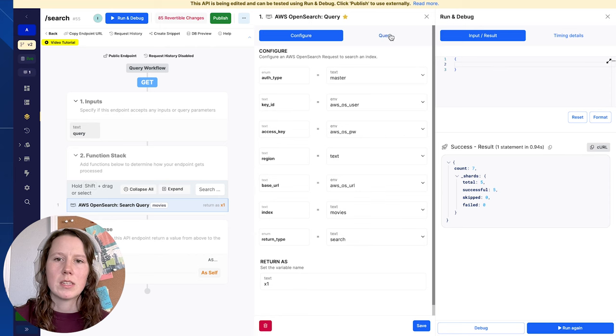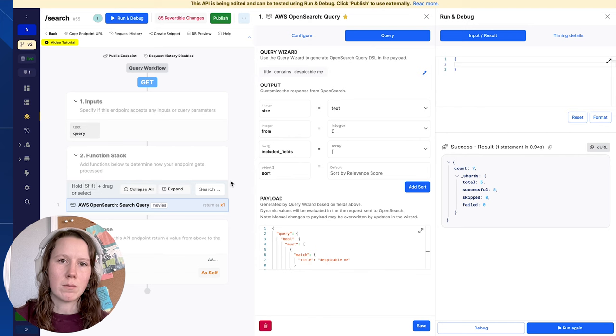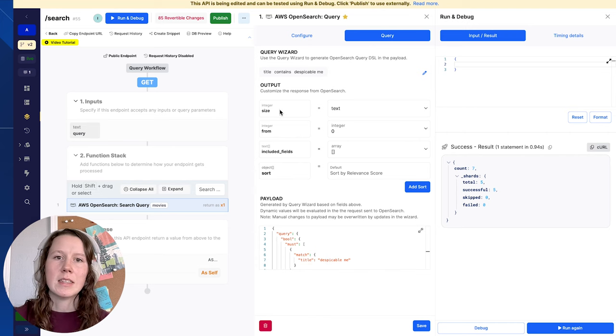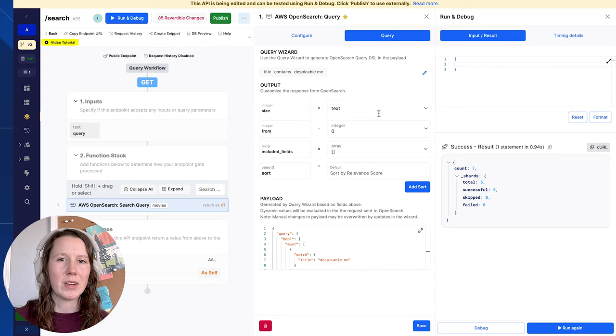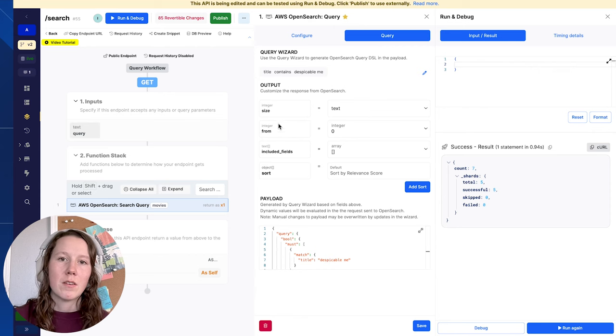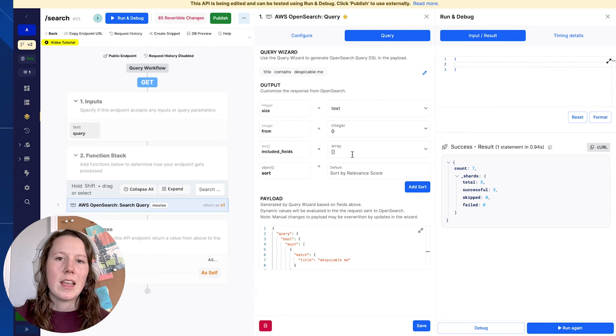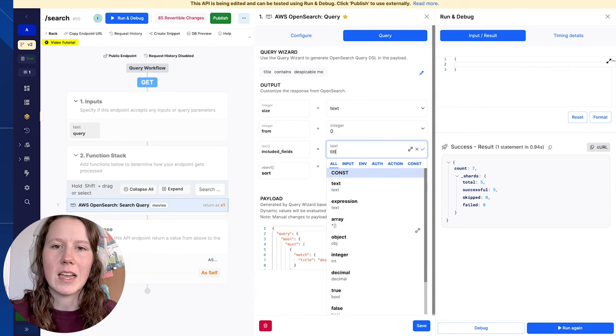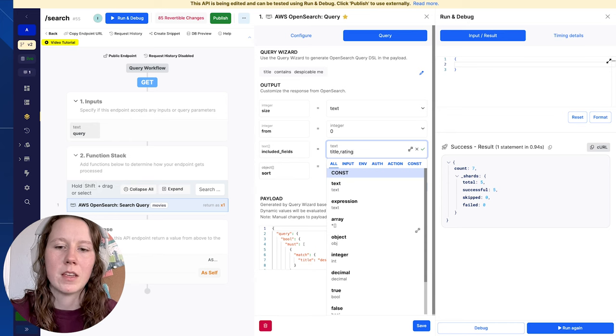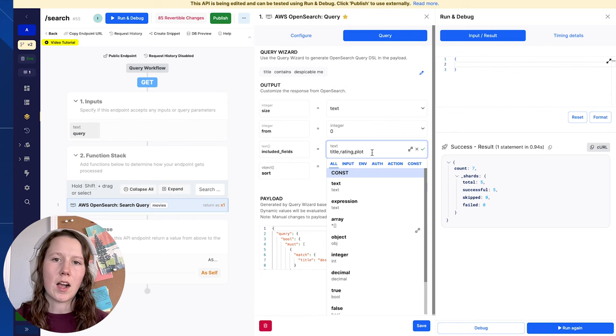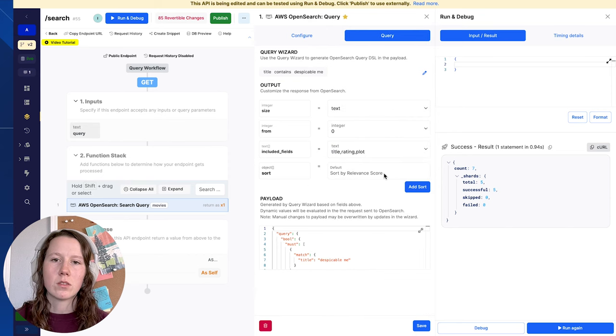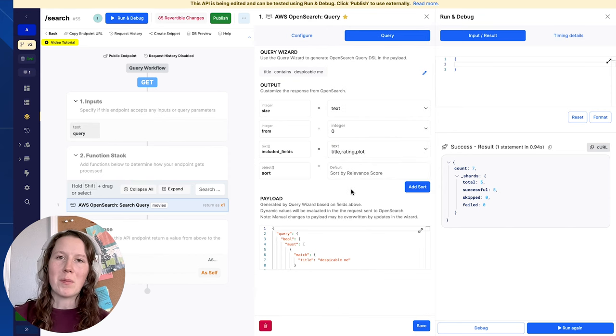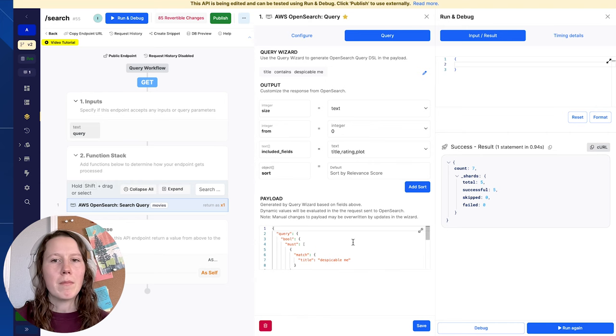So let's go ahead and change this to a search. And you'll notice that the query panel has updated to include the output section. This allows you to customize the responses a little more. Size is the number of results that we want to return. So there's only seven, I'm not going to limit that, but it can help with efficiency of your results. From is the offset, so that's great for pagination, same with size. And then included fields. Let's just return the title, the rating, and the plot. So you can enter this as a comma separated string, or you can use a JSON array. And then the sort is going to use the relevant score. And OpenSearch will calculate that. So I'm going to leave it as default for now, and we'll come back and see how we can change that later.